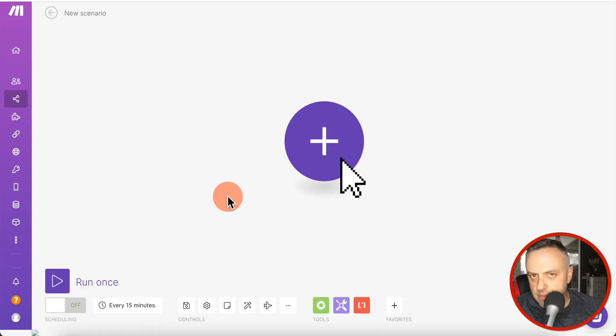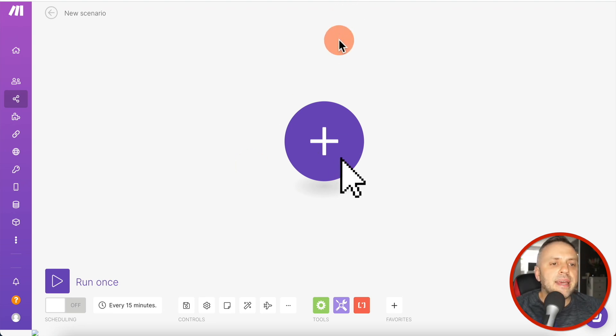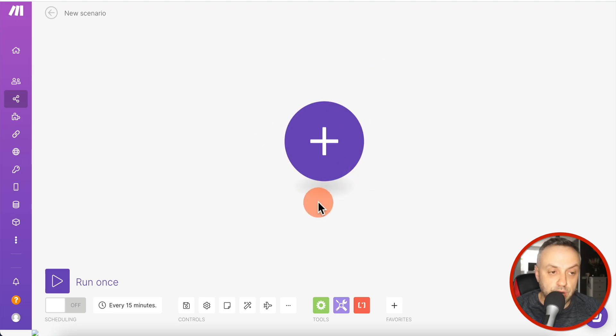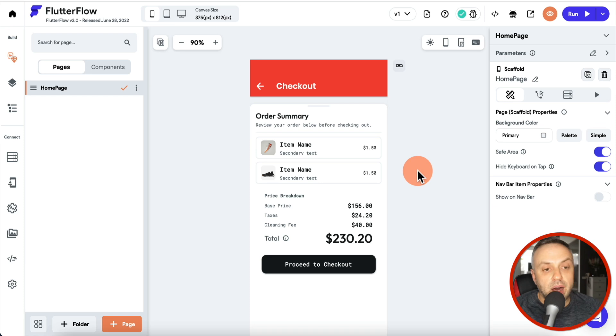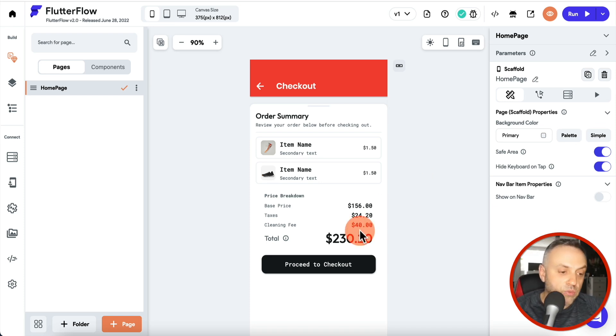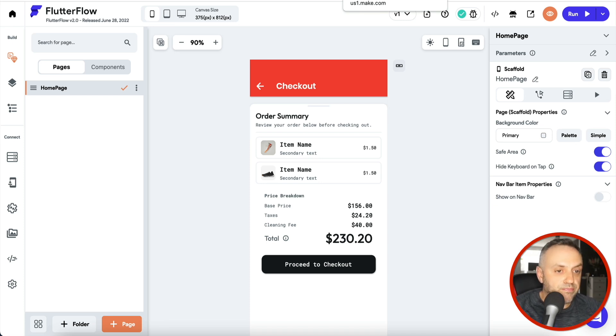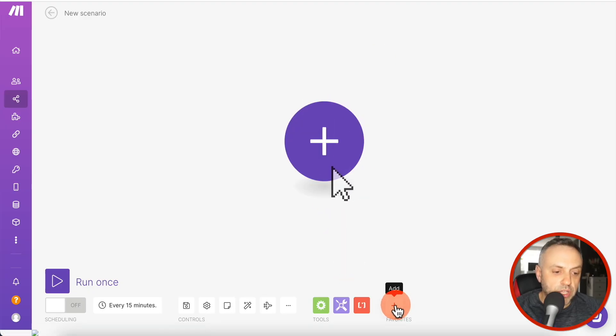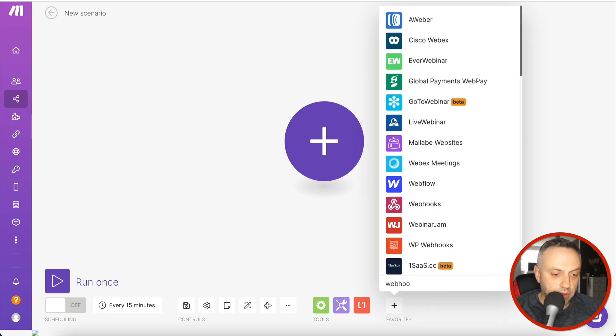The first thing we need to do is create a trigger. There are two types: a time-based trigger that runs every 15 minutes, every hour, every day, or on a scheduled basis; and an action-based trigger, meaning something happens in our app — like pressing a button — and we want the automation triggered. When connected to an app, the action-based trigger is clearly the better solution.